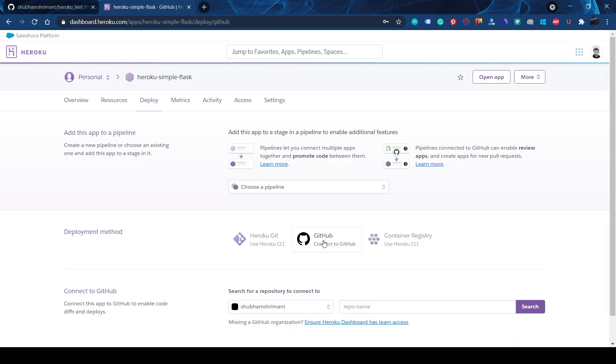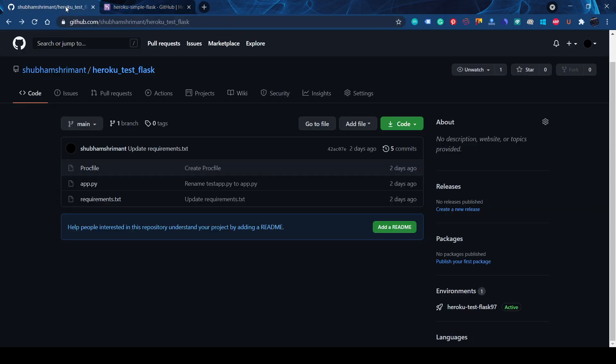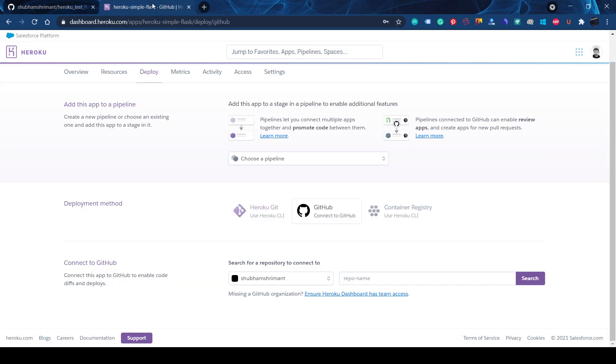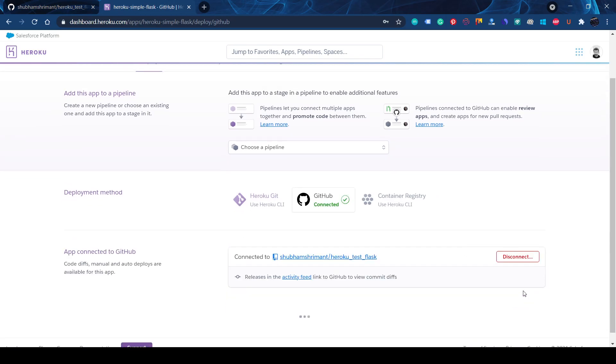You will connect with your GitHub. I already connected my GitHub account. We can copy that name here. Let's connect.